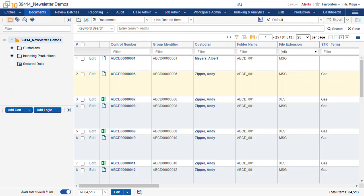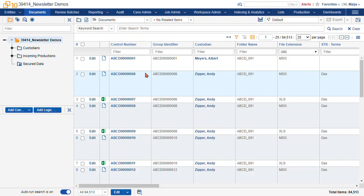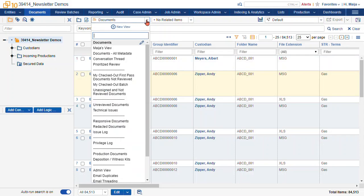So the views themselves control which documents you see, which fields of information are available, and the sort order of the documents. You can also have public and private views, and you can edit and create views yourself.